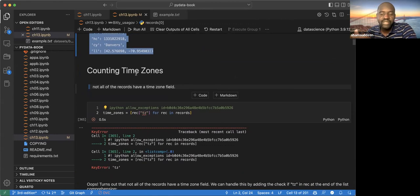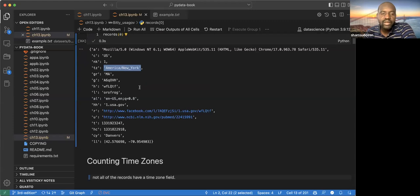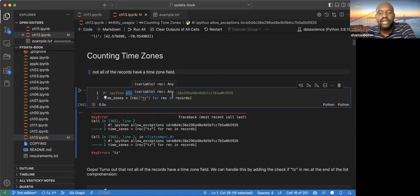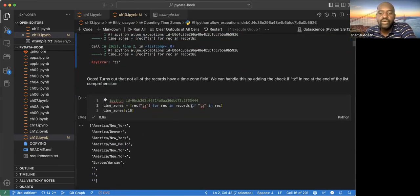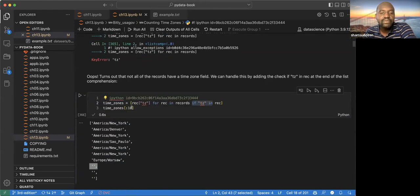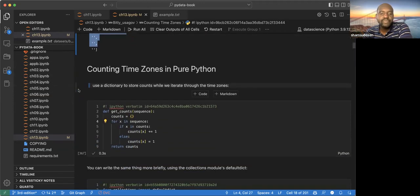Now that we've loaded the data set, we try to do some analysis. The first thing they try to do is count the time zones in the data. Looking at the data, we can see a time zone like 'America/New_York'. However, it turns out there are some missing records without a time zone, so we need to filter for rows where the time zone is available.